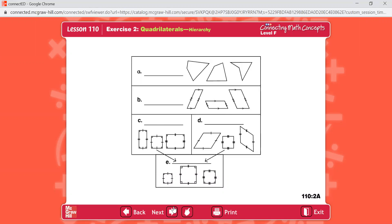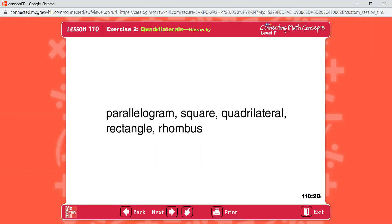Now open your textbook to lesson 110 and find part 1. Here are the names that go in the chart. Let's read these names together — repeat after me. Parallelogram. Square. Quadrilateral. Rectangle.